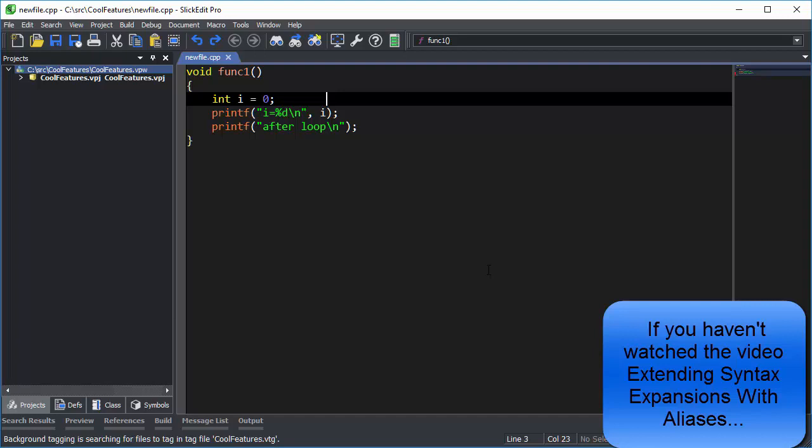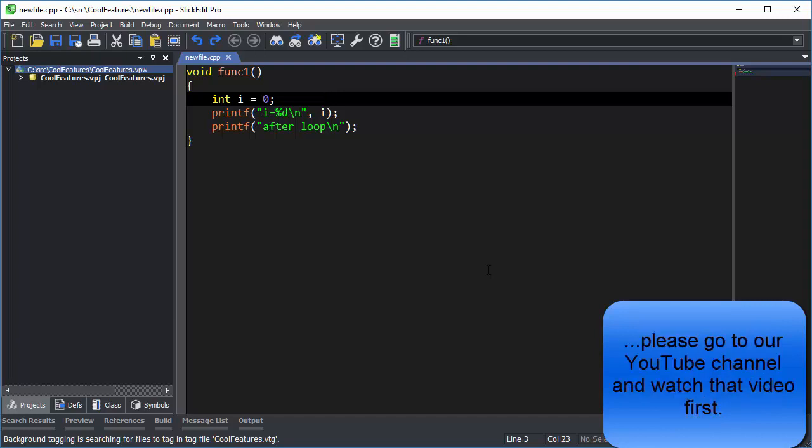If you haven't watched the video Extending Syntax Expansion with Aliases, please go to our YouTube channel and watch that video first.